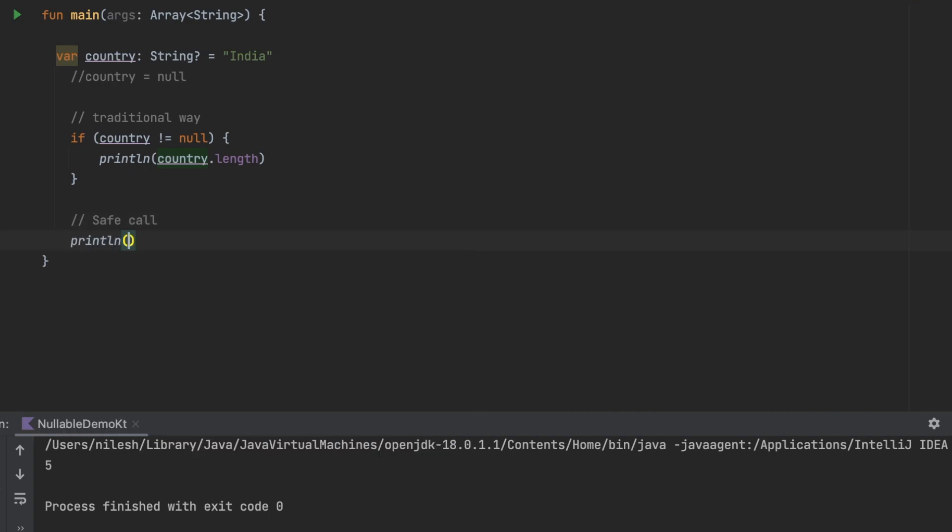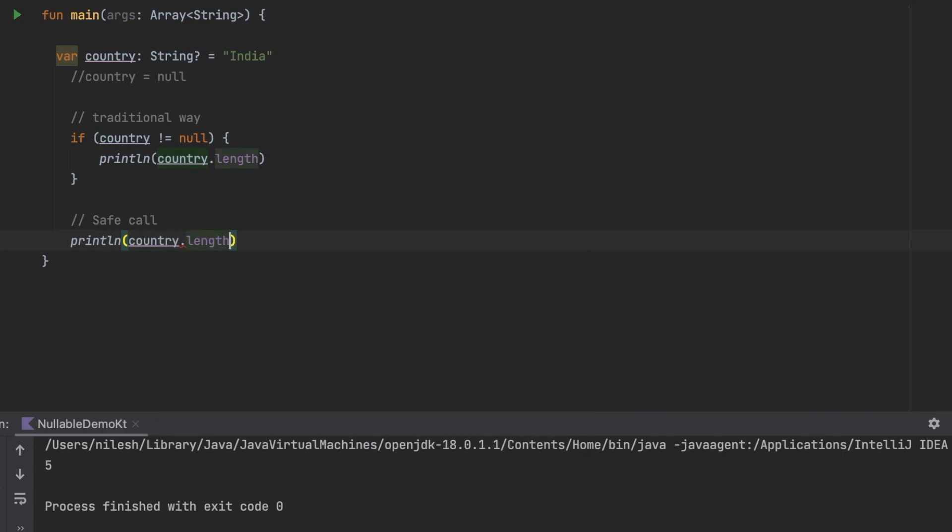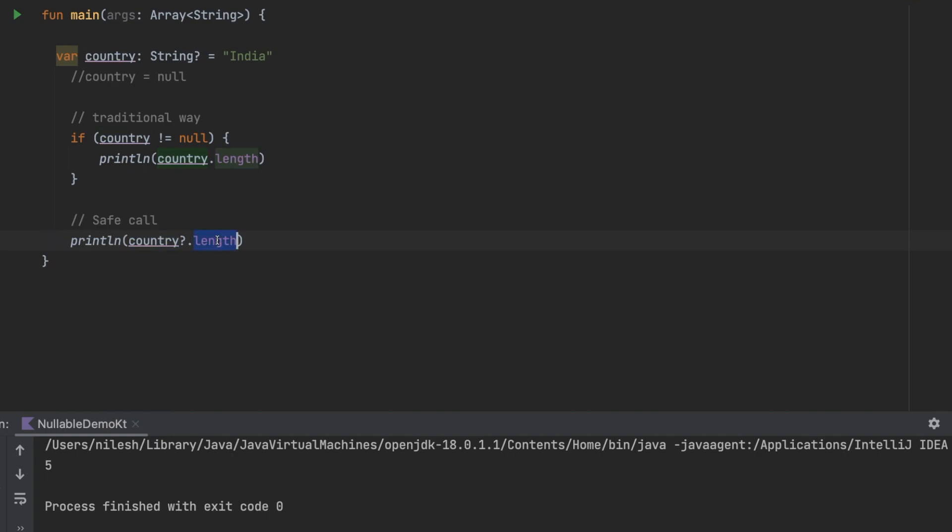For example, if I write println country dot length, you can just put a simple question mark. The safe call will guarantee that only if the country is having value then it will call this length. If the country is null then it is not going to call this part.